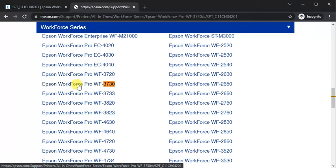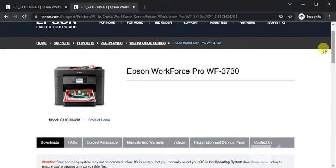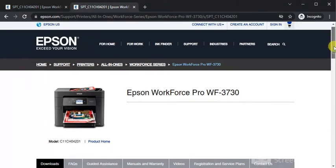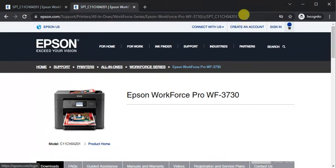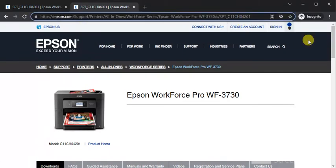Now this printer page will open where you can see its model name and image. I will provide this link in the video description so that you can directly jump to this page.